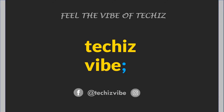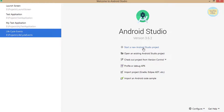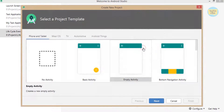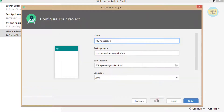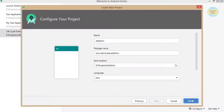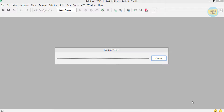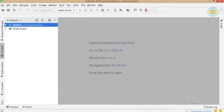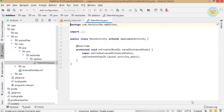First, open Android Studio and click on 'Start a new Android Studio project.' Select Empty Activity and click Next. I'm giving the application name as 'Addition,' then click Finish. Now a new project is created. I'm coding in Java for this entire project.